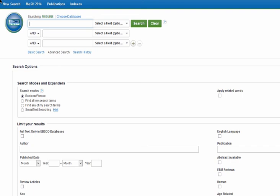Subject heading searches in MEDLINE function exactly the same as in CINAHL. The key thing to remember, however, is that the language used in both databases is specific to that database. You cannot run a subject heading search from MEDLINE in CINAHL and get adequate results, nor can you copy a search from CINAHL into MEDLINE. You must build each search individually within the database.